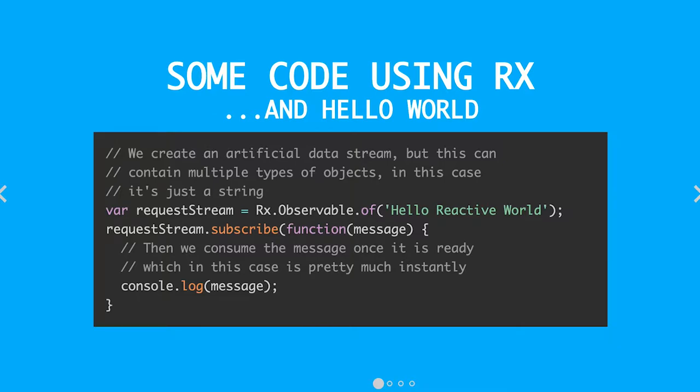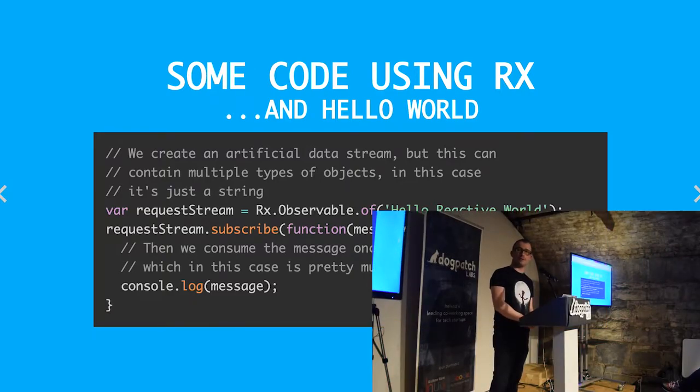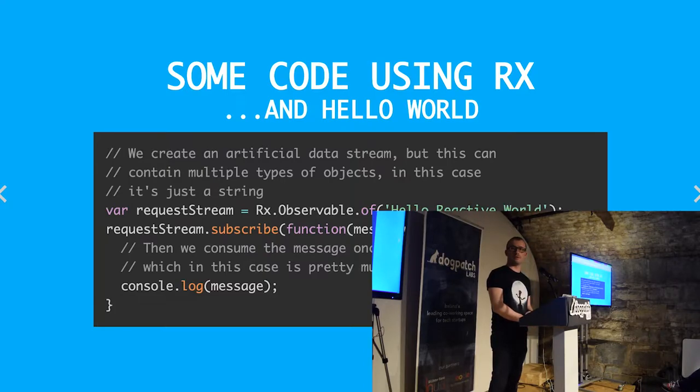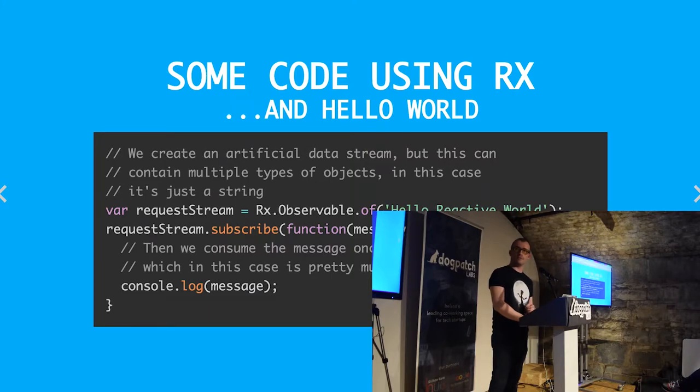You have basically a string of strings and on every message it gets, you have a subscriber and it will log that message to the console. It's very contrived, but it kind of gives an idea of what RX does.